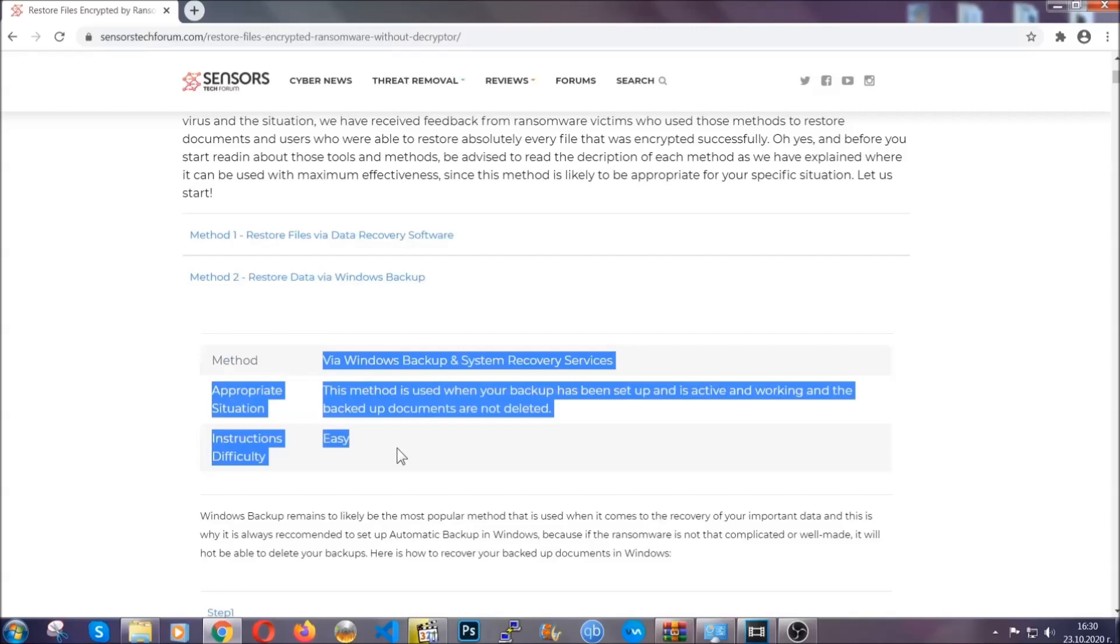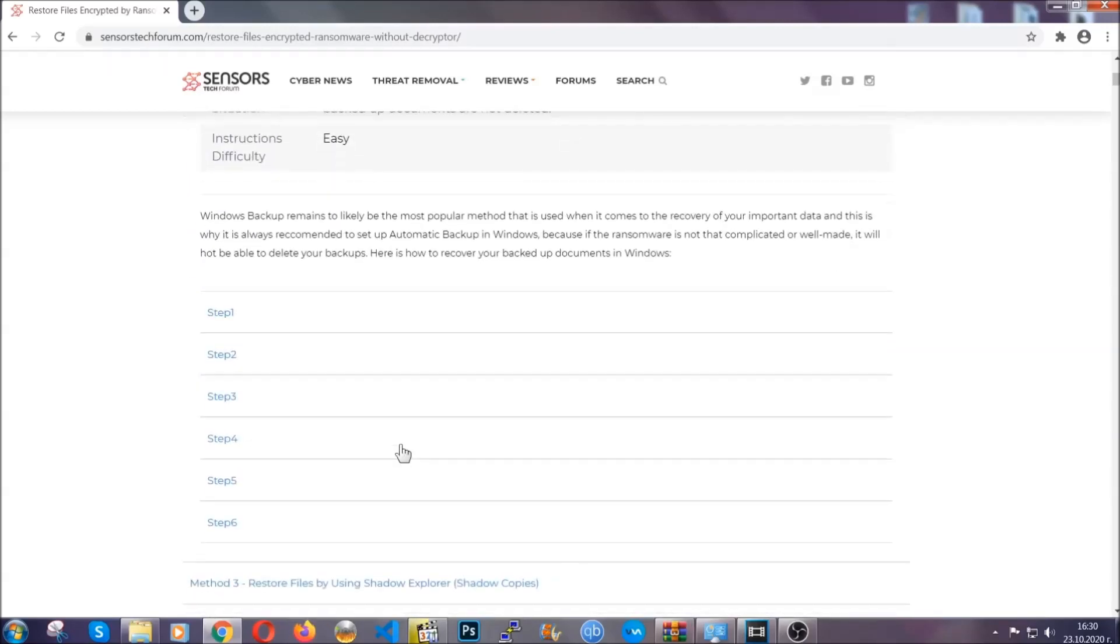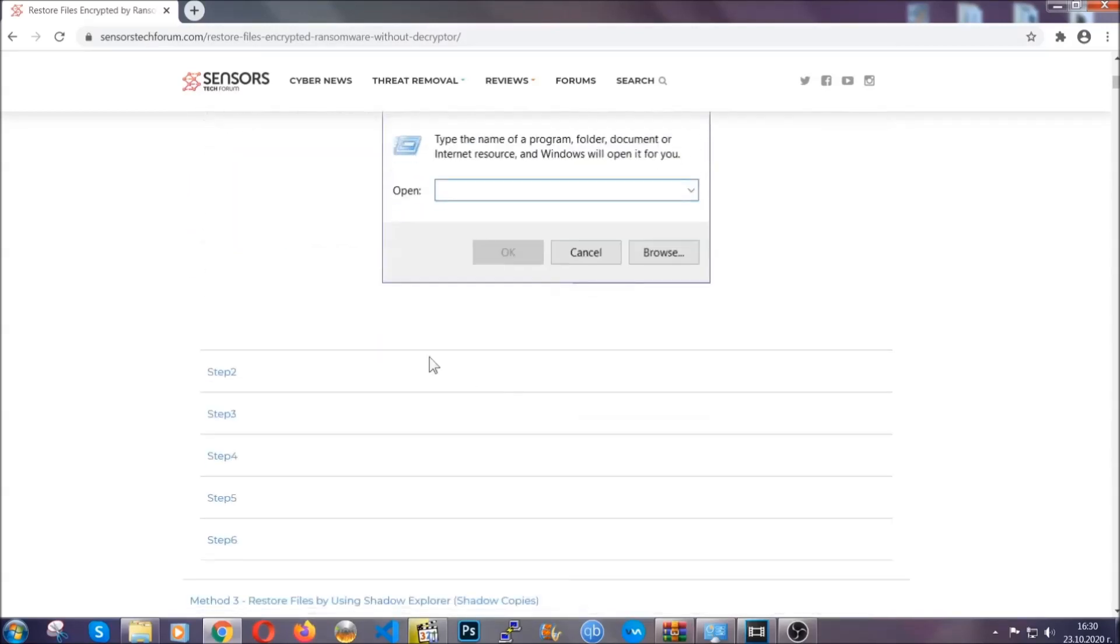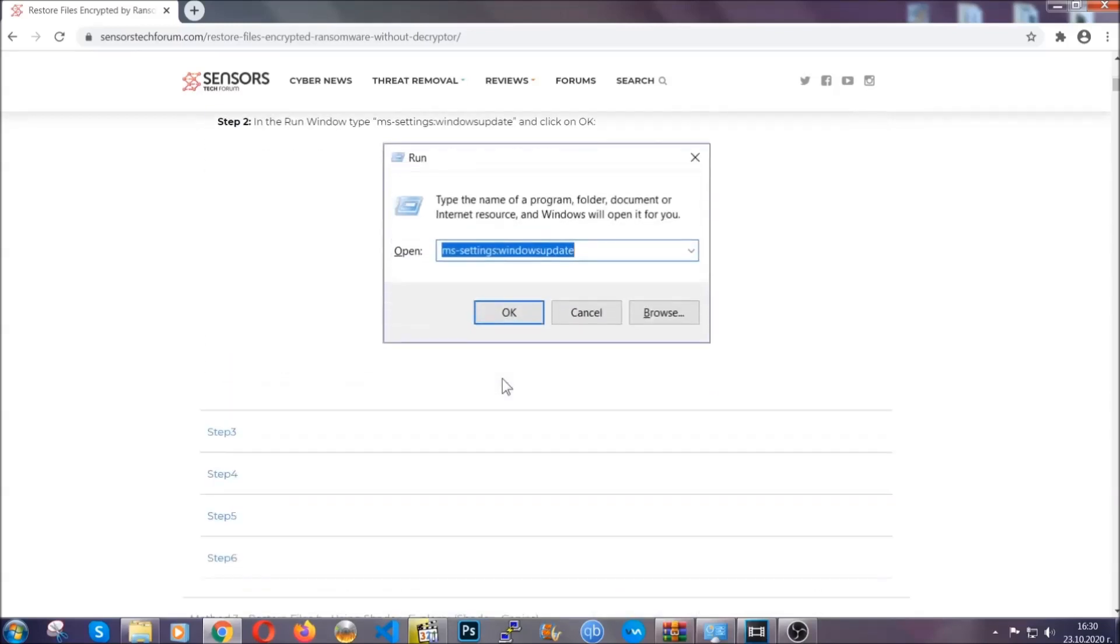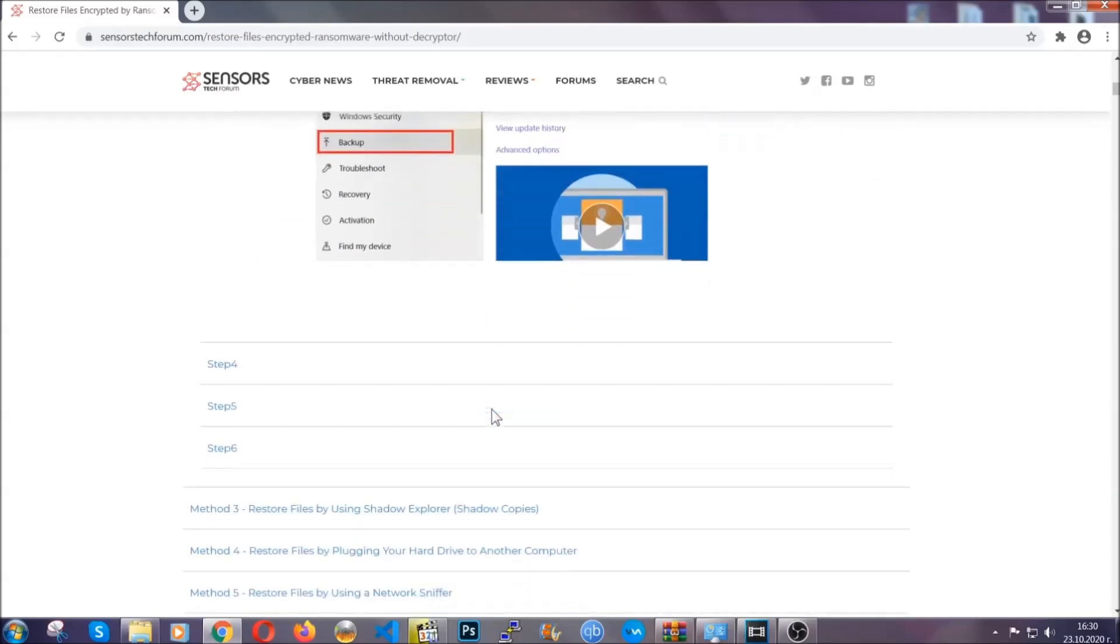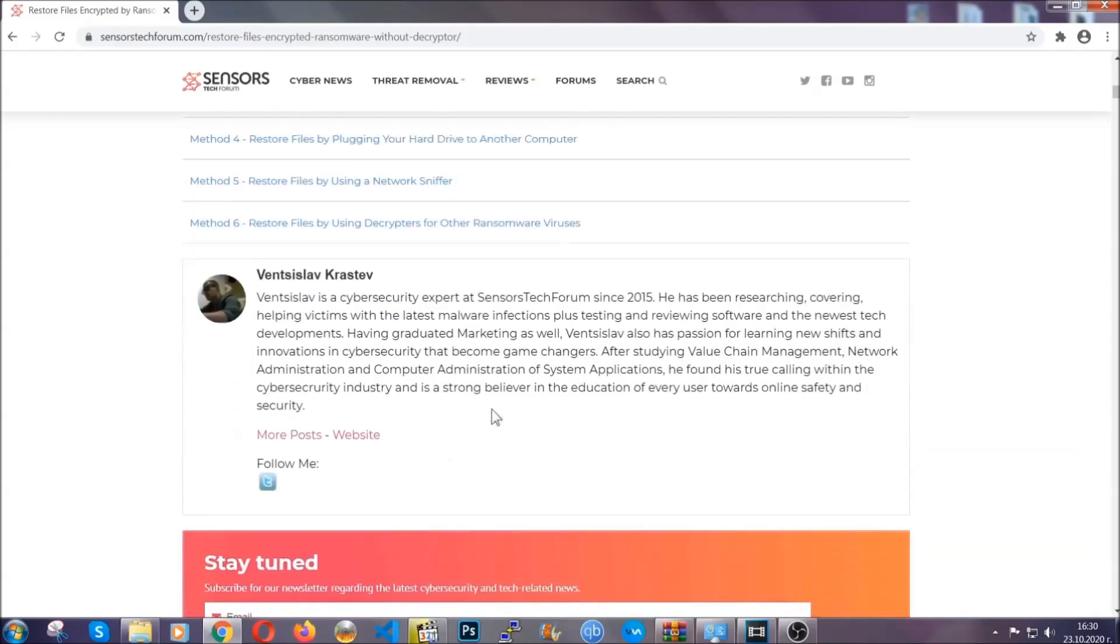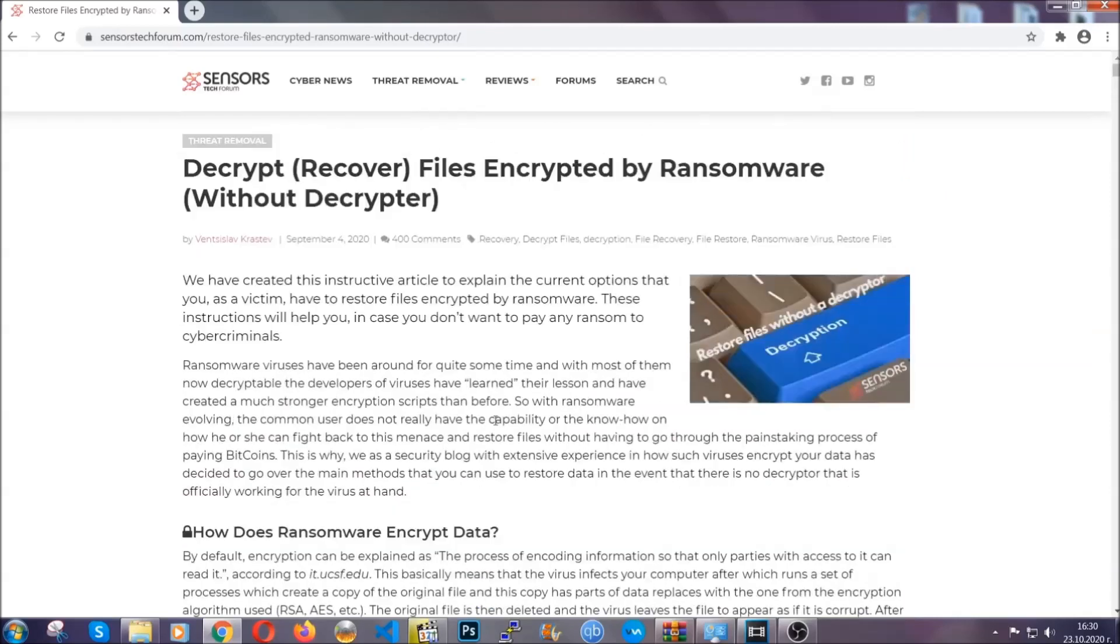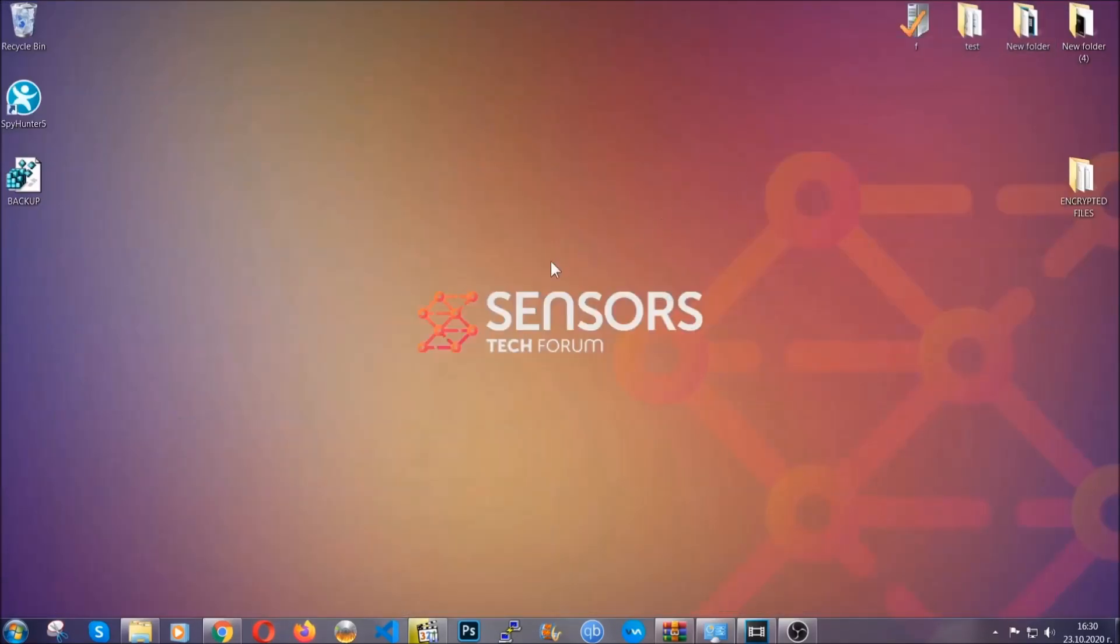These methods are in no way, shape, or form 100% guaranteed to work, but they will surely help you as we have some users who have partially backed up their files being able to recover some of their files, and even some users have been able to recover all of the files. Until a decryptor is released, you should check the article in the description often.